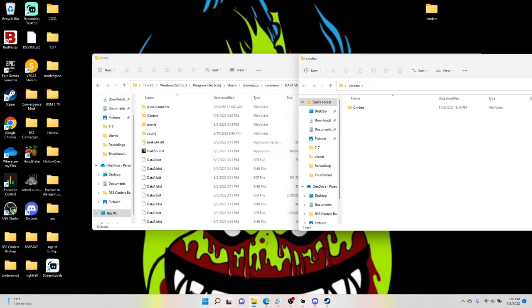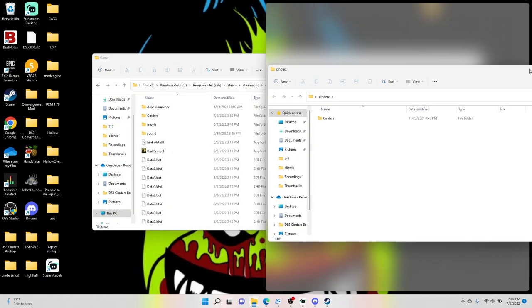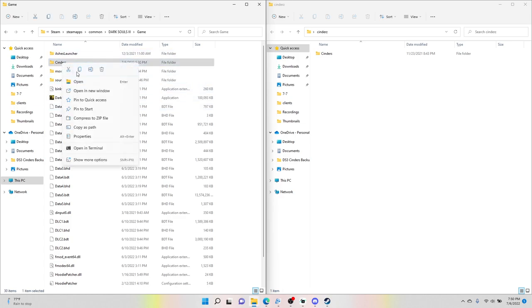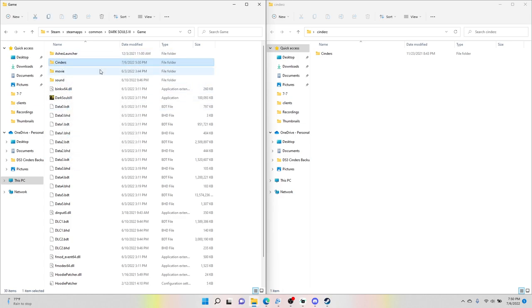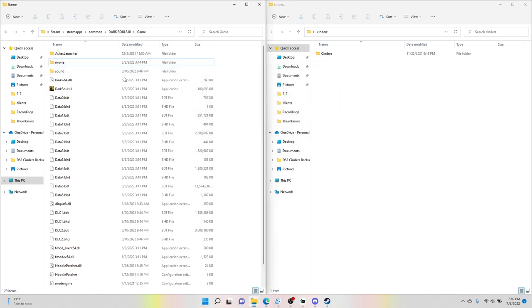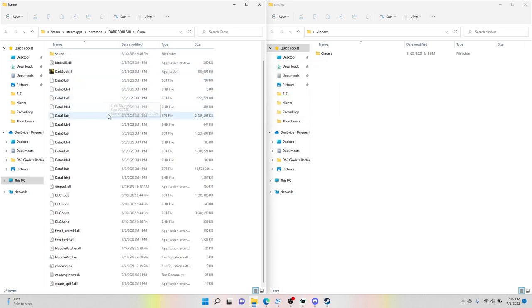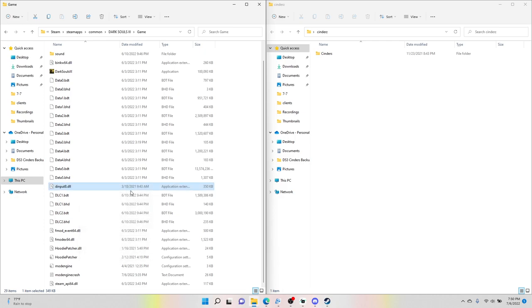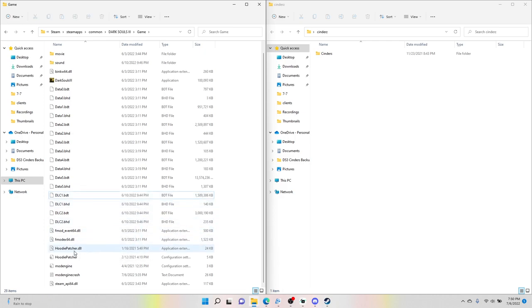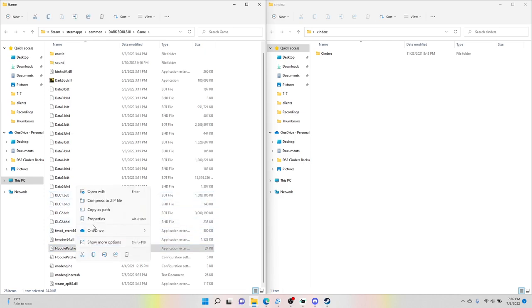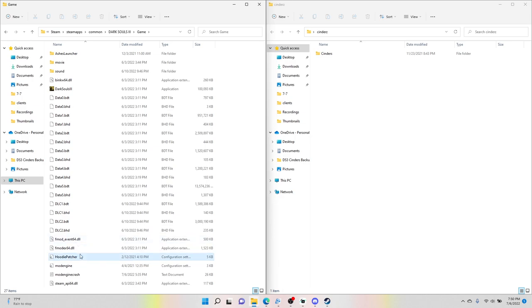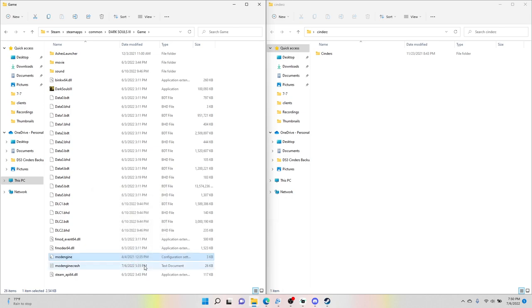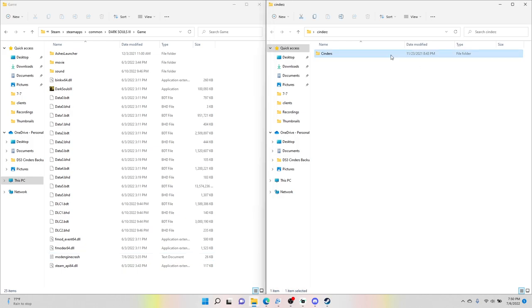And let me do this so you guys can see. All right, so this is our Cinders file, this is our game file. Let me go ahead and delete these out. Disregard what I'm doing here, I'm just deleting the mod off of this so we have a fresh start. All right, so we are back.